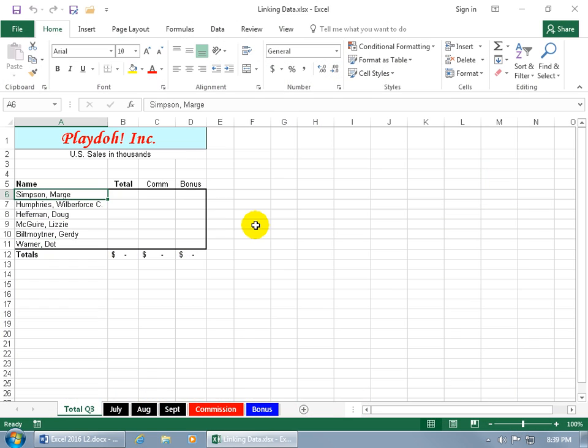What you're looking at here is a mini database for the company Play Doe Inc., and the sales is in thousands of dollars, and it's for these employees.